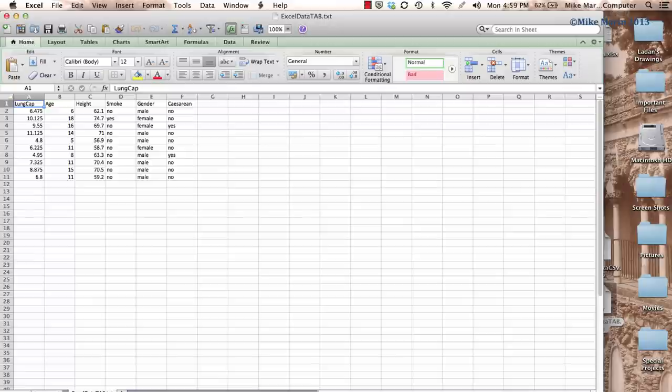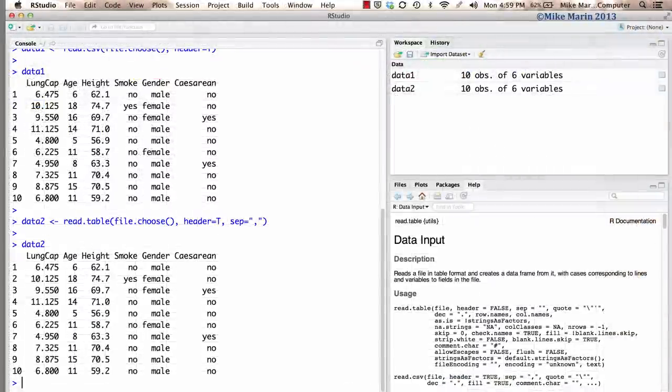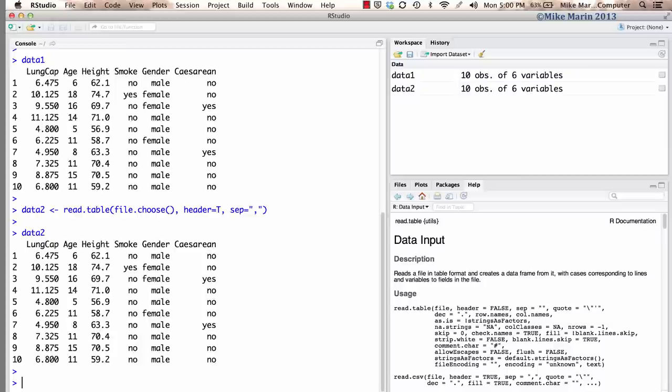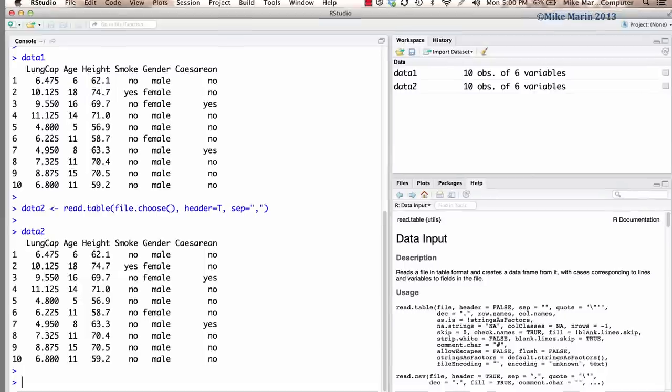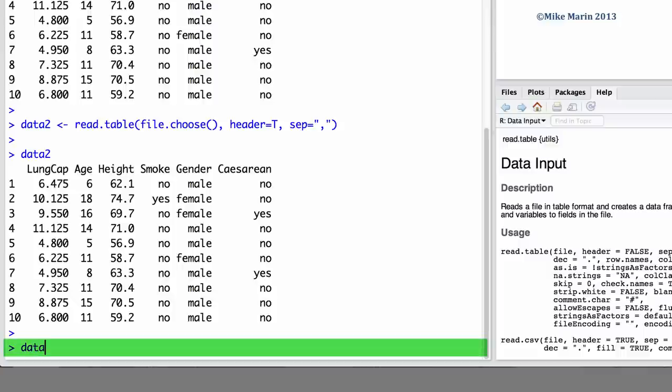Now, let's go back into RStudio and import this data file. We can use the read.delim command in R to import a tab-delimited text file. Let's go ahead and import this data set using the read.delim command. And we'll save the data into an object called data3. We will use the read.delim command.